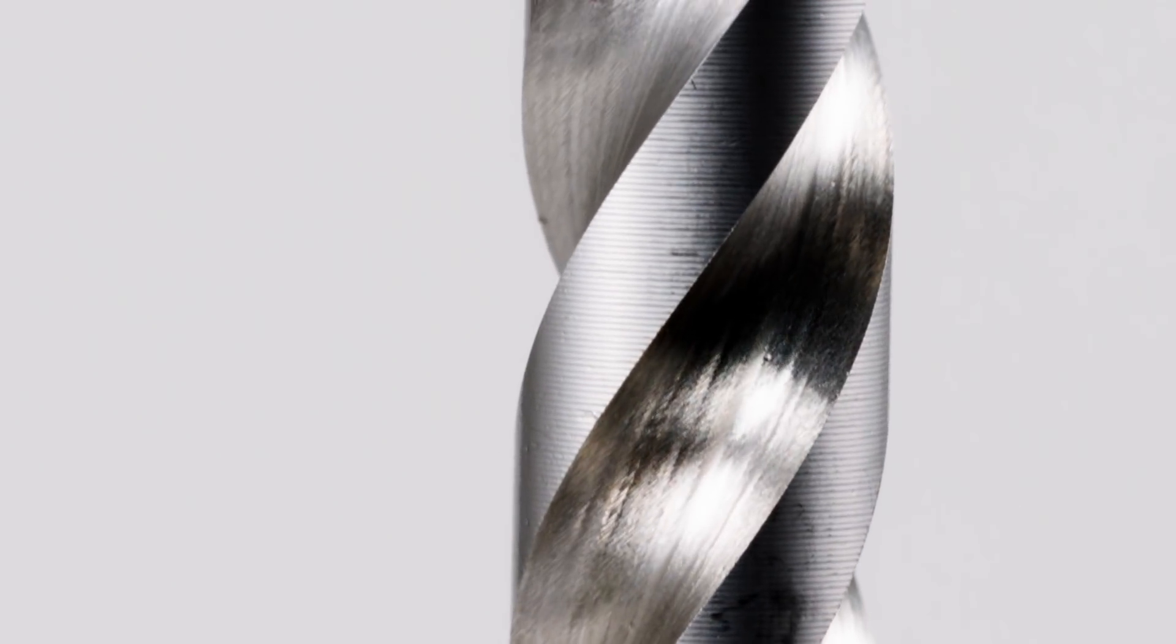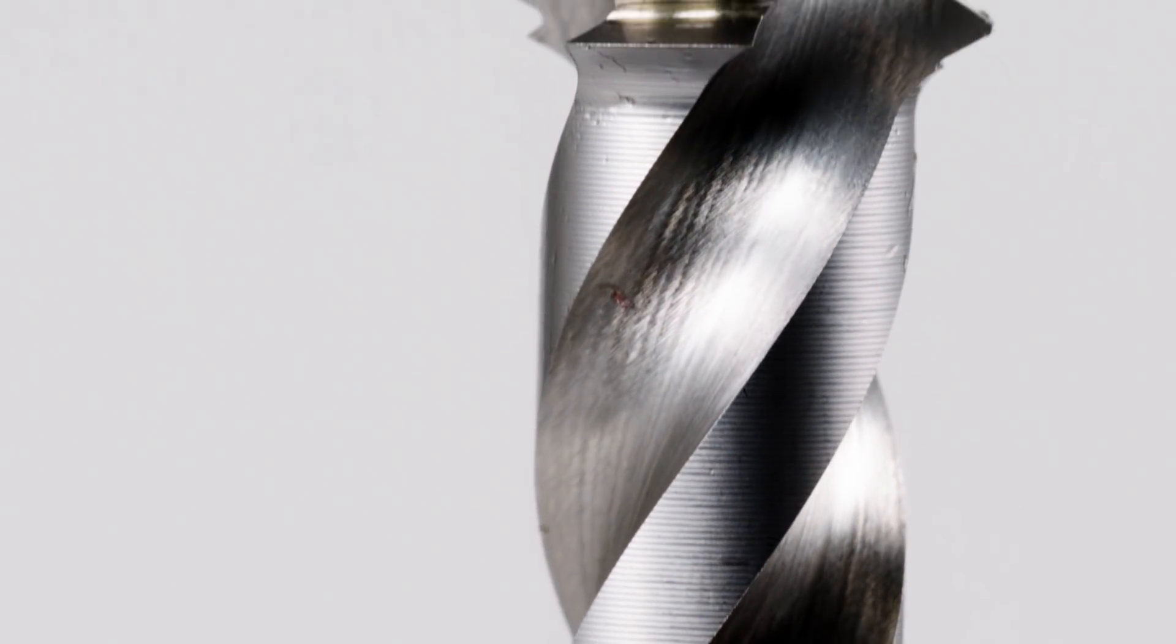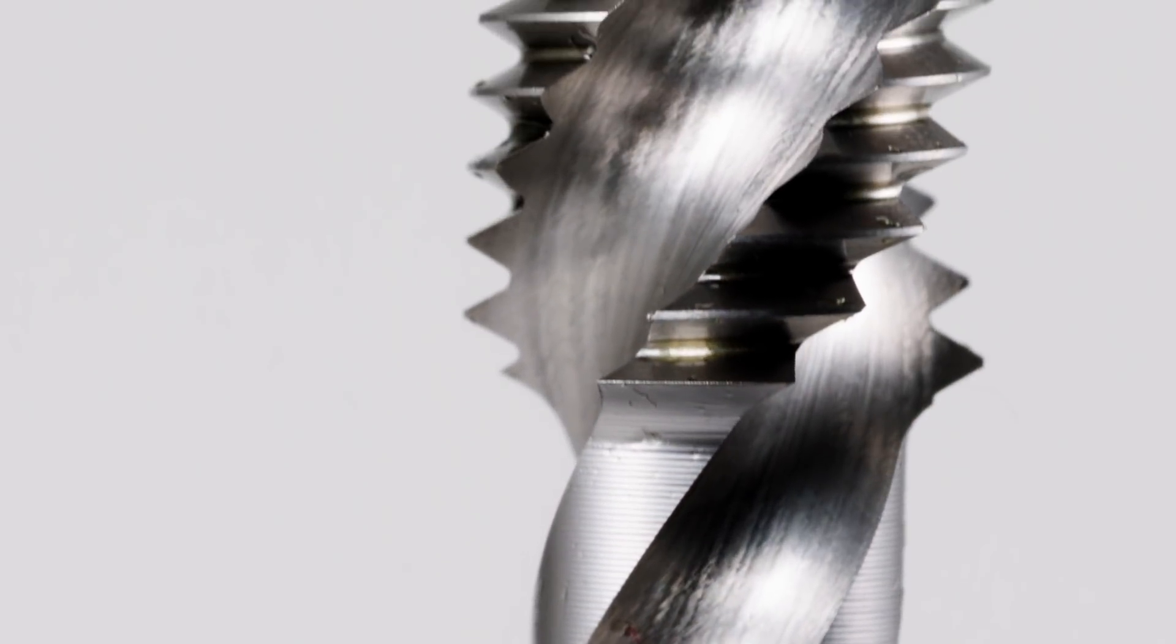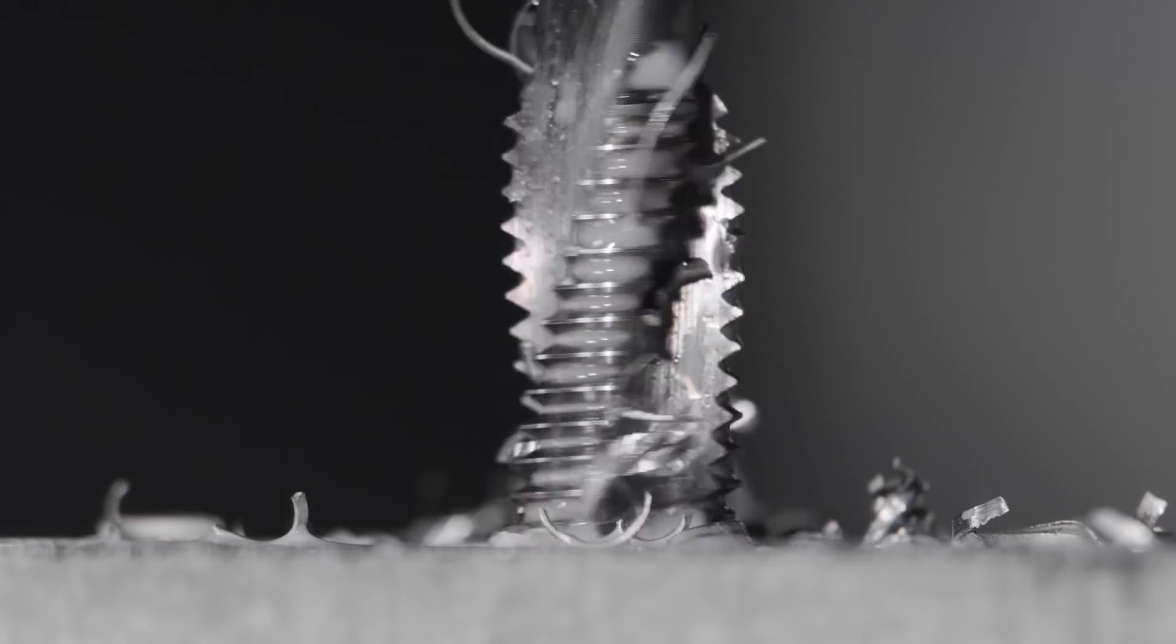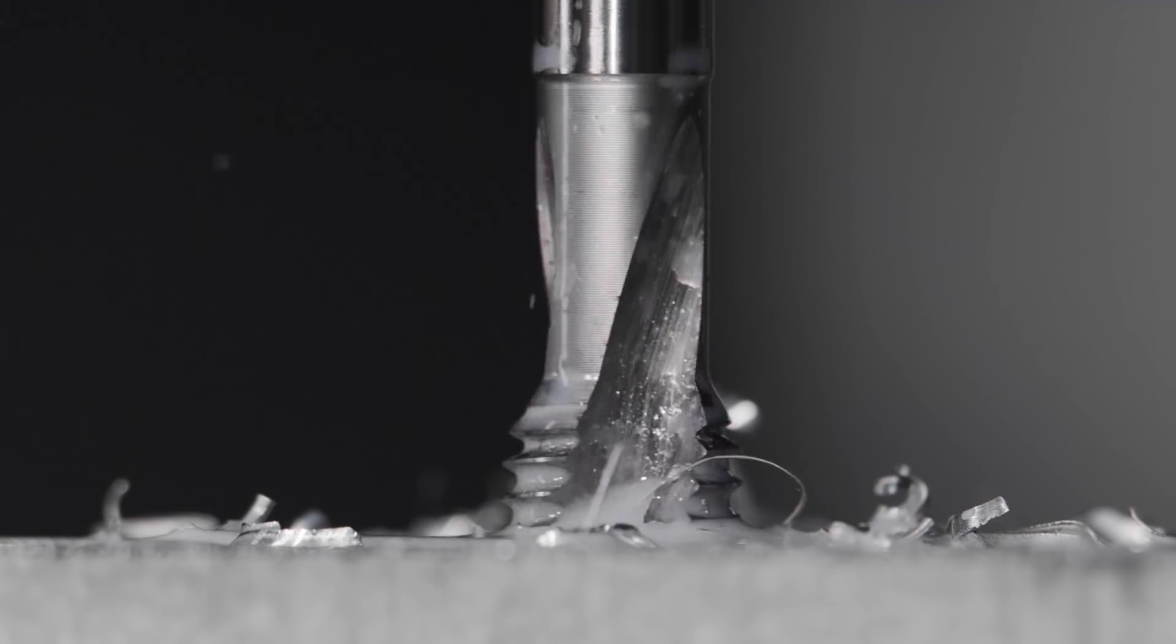A combination of an optimal substrate and coating gives protection against abrasive and adhesive wear, resulting in longer tool life and better surface quality.